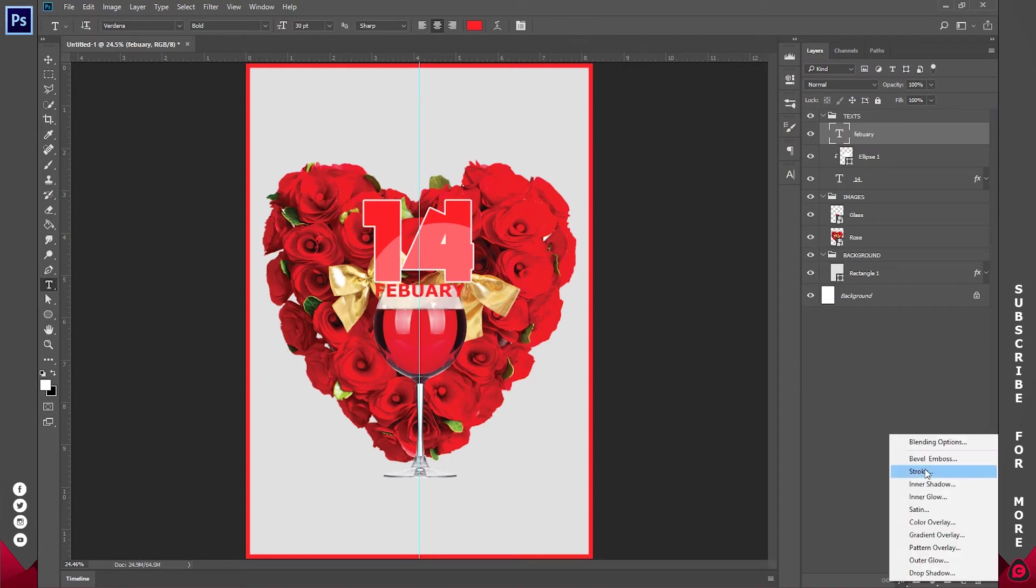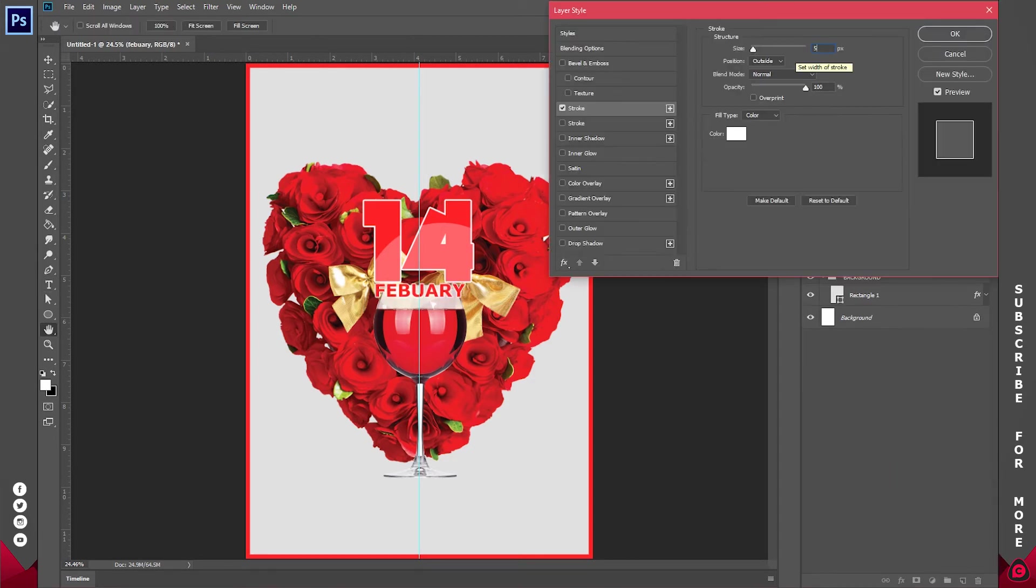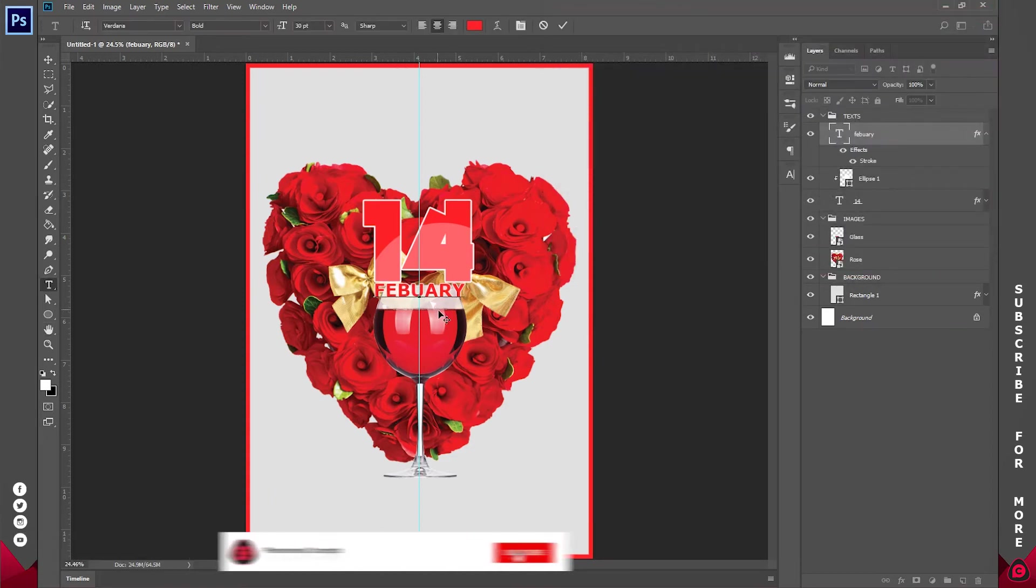And I'll add the stroke to this too. Just a simple one. I think a stroke of about five should be just fine.